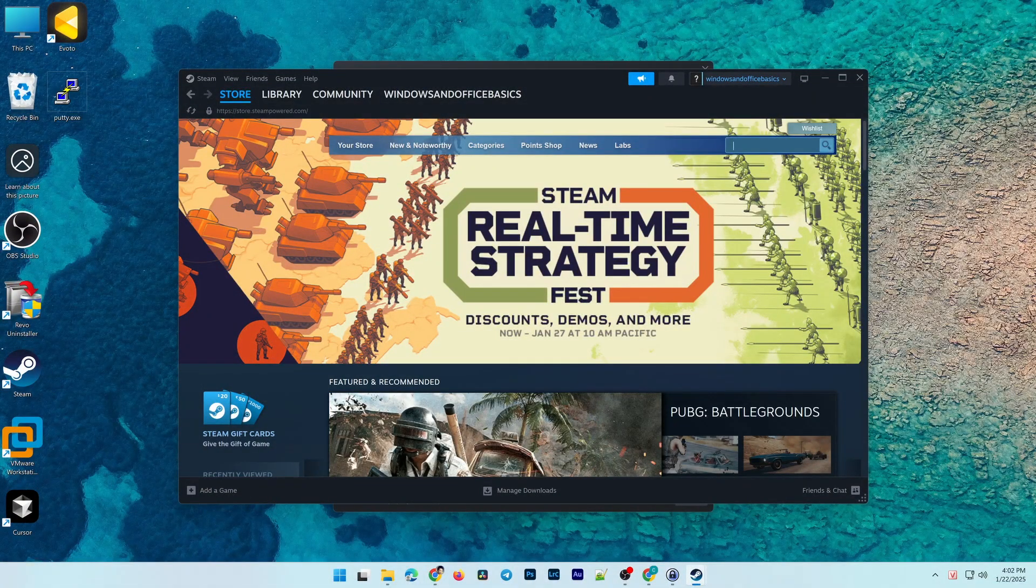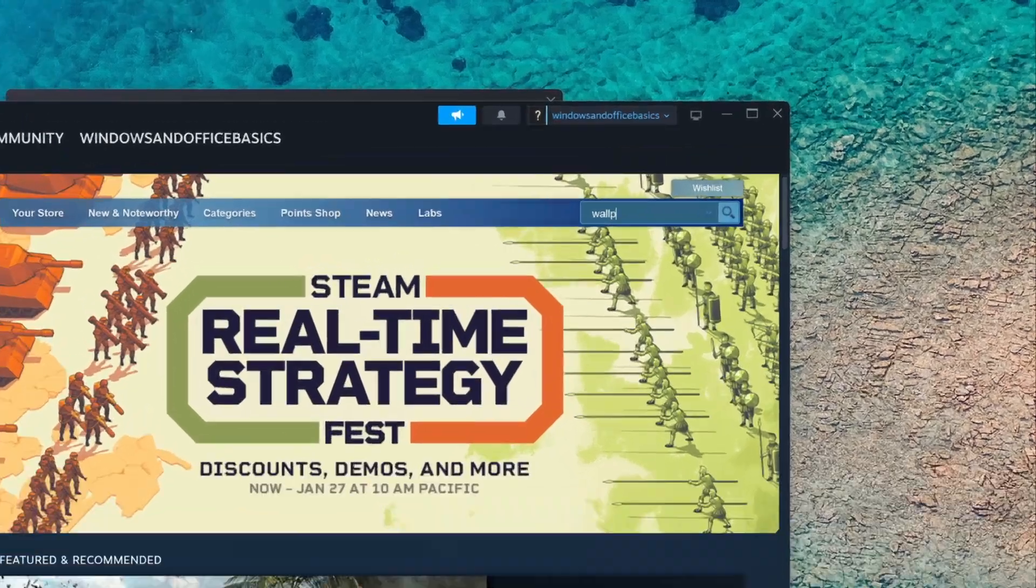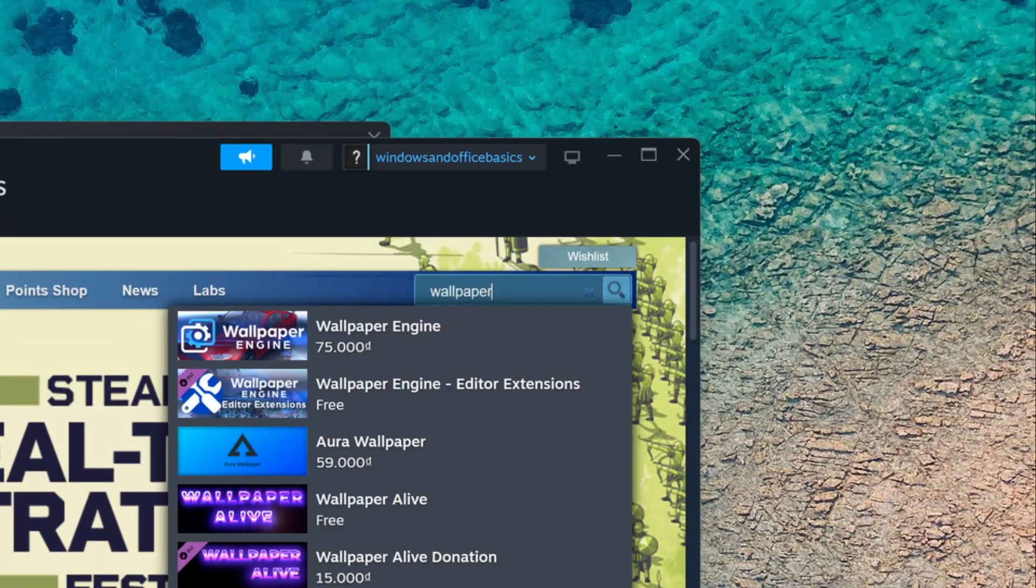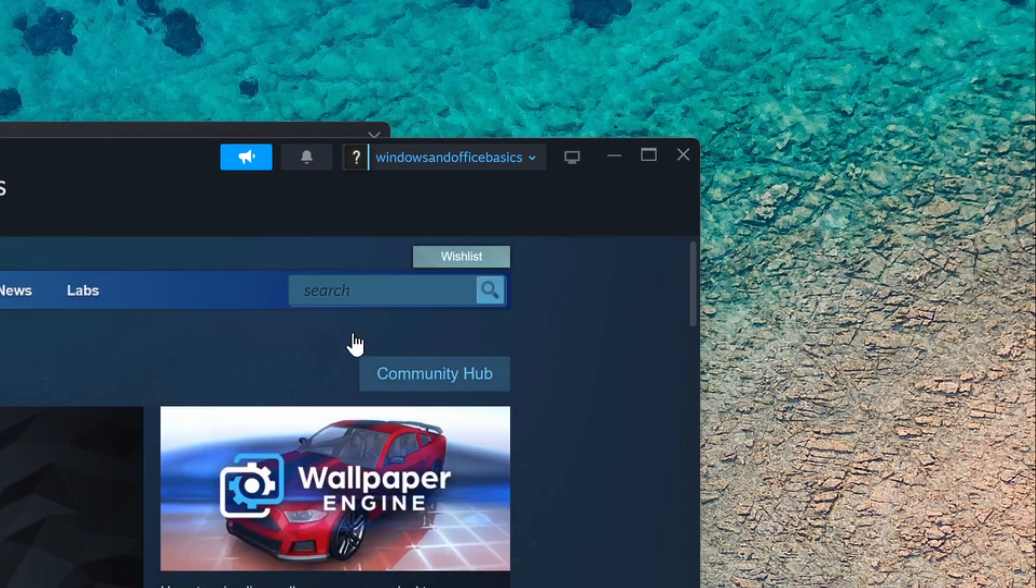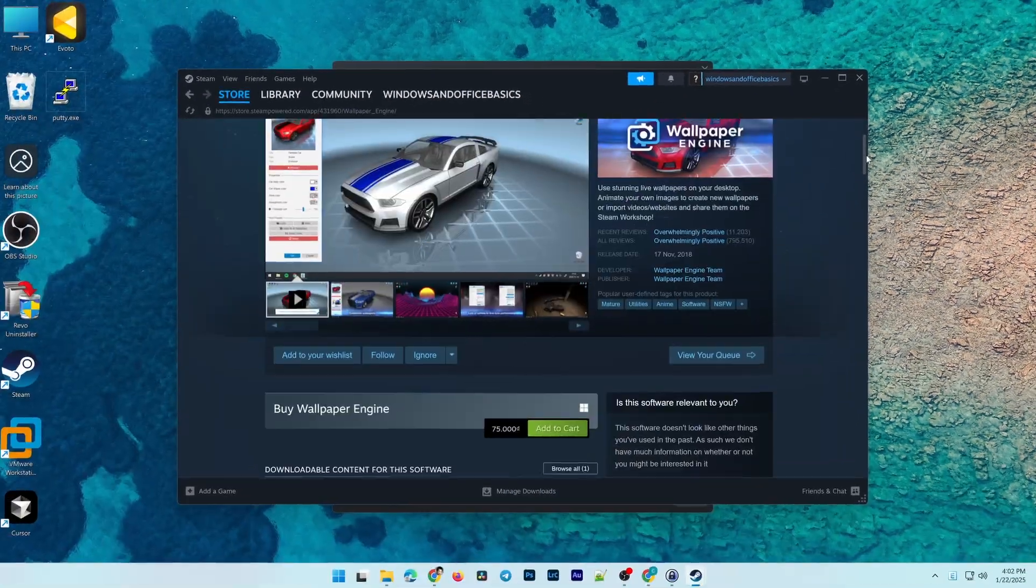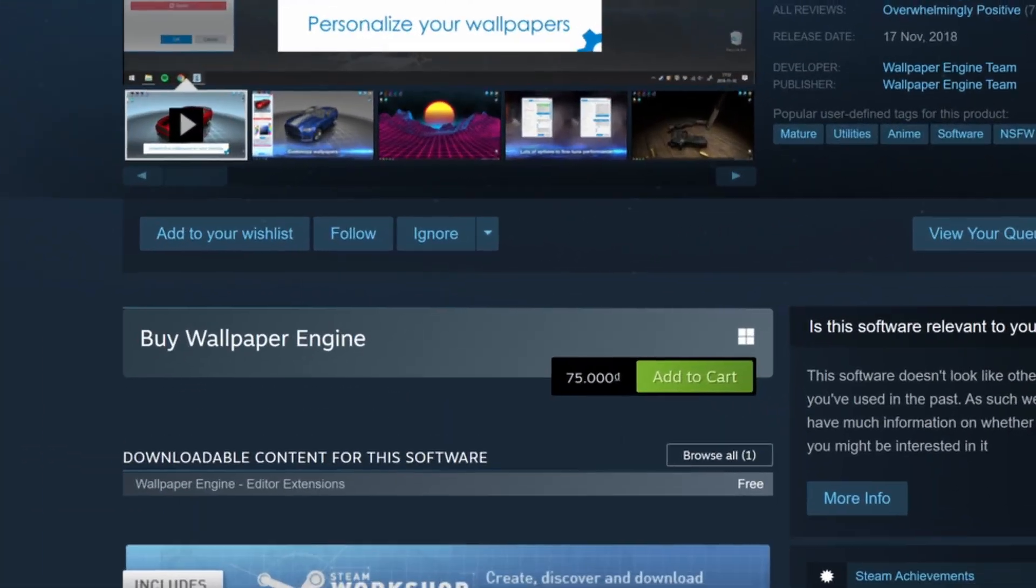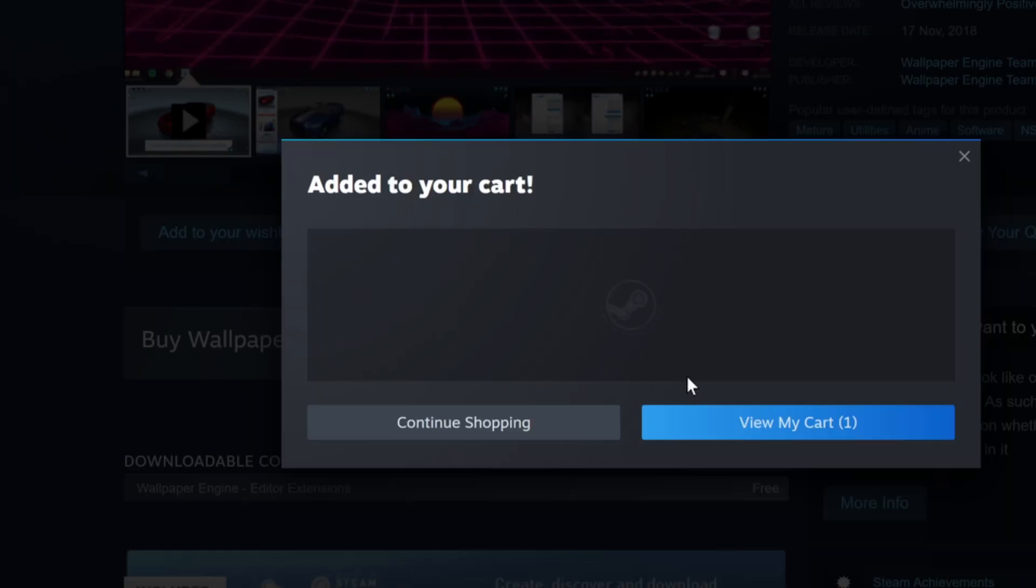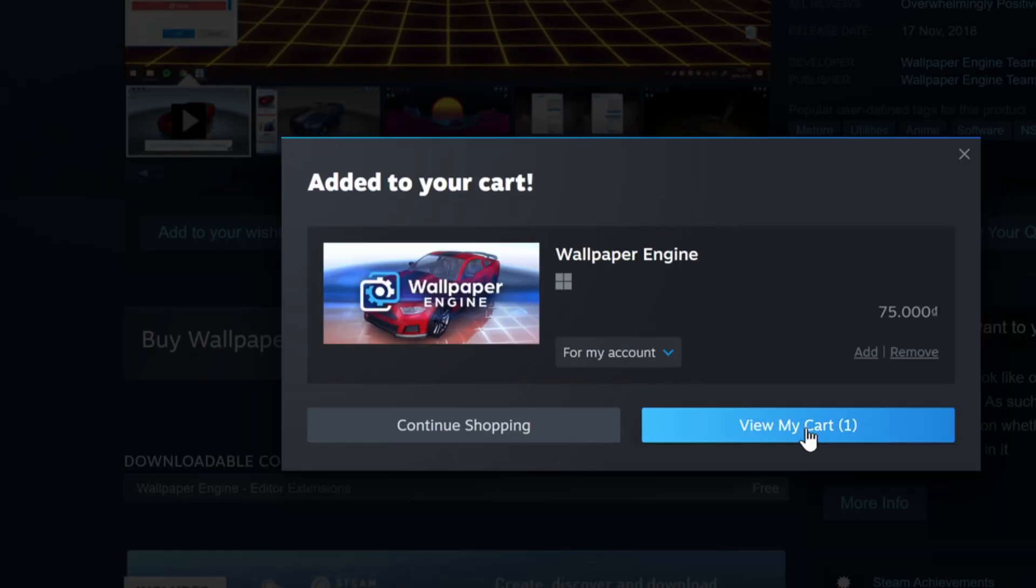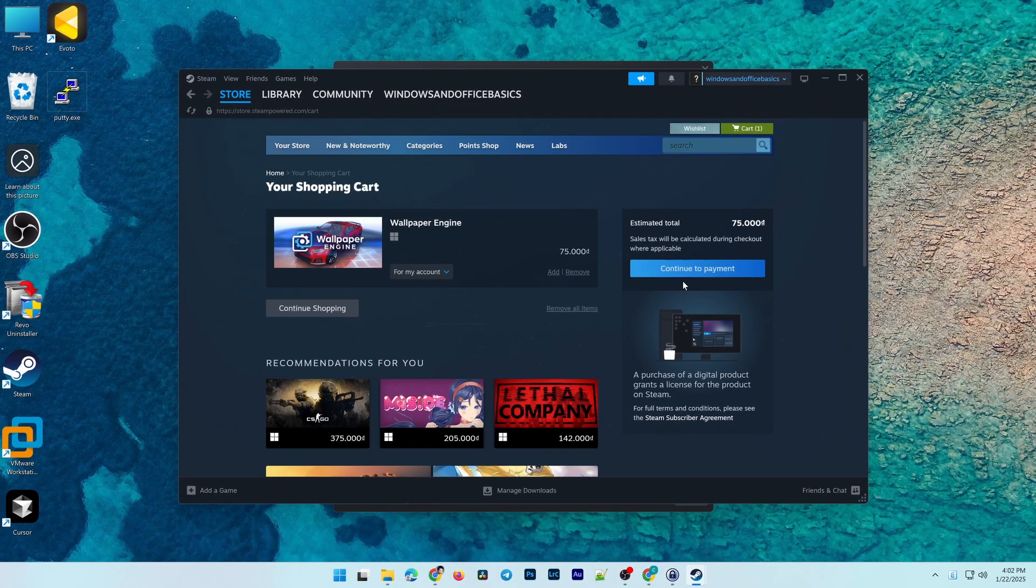After installing and logging into Steam, type Wallpaper Engine in the search bar on the software interface. Click on the result, scroll down, and click Add to Cart. Then, click View My Cart and press Continue to Payment to proceed with the purchase.